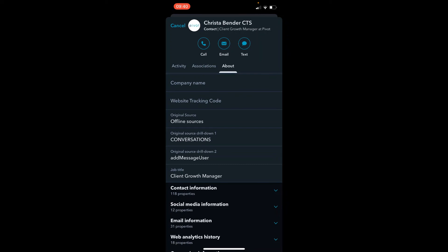So that is how quick and easy it is to use the business card scanner in the HubSpot mobile app.